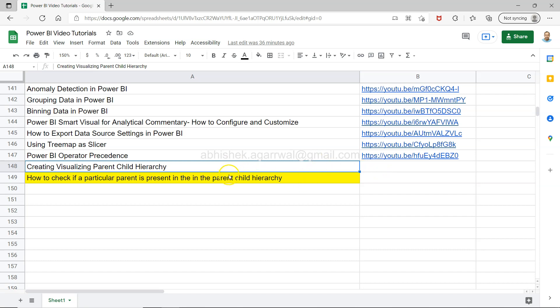So this is the next part of this where what I am going to show you is how you can search for a particular parent in this parent-child hierarchy.